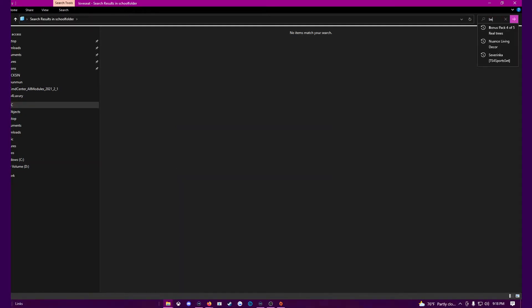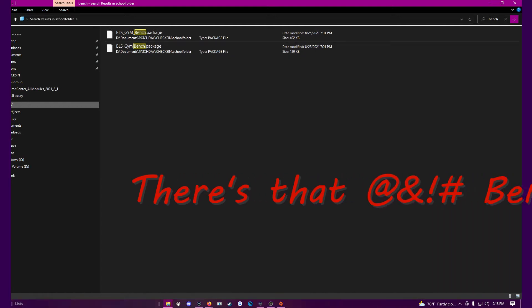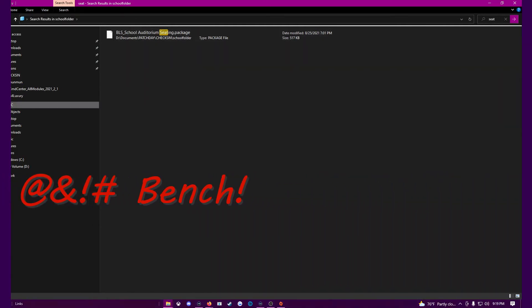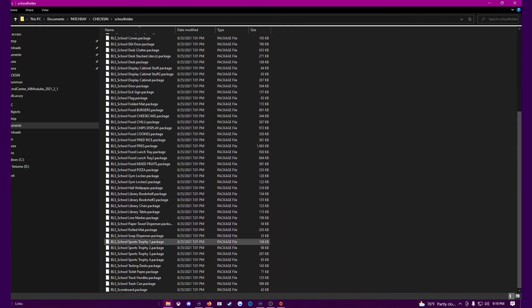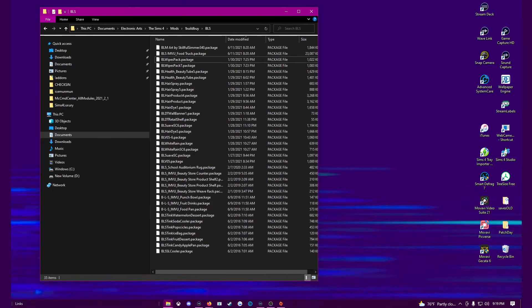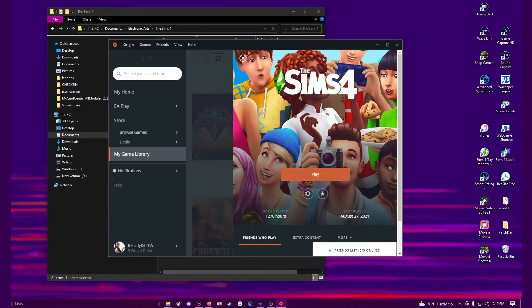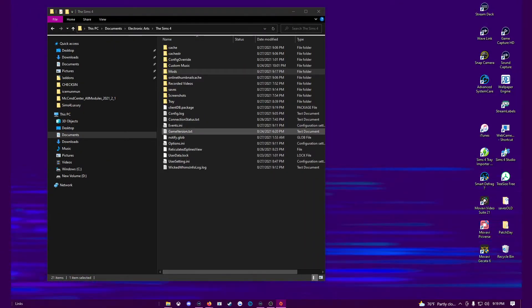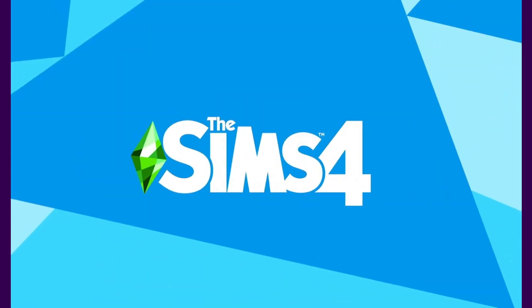If it's a CC issue, employ the 50/50 rule: move half of your CC into a separate folder away from your mods folder and then start your game. If your game starts up, great — that's not it. If it doesn't start up, then great — you've figured it out. Keep narrowing it down until you get to your specific package file.